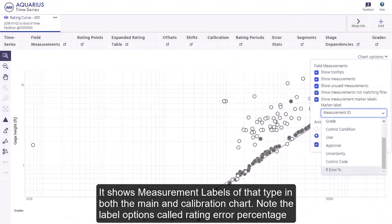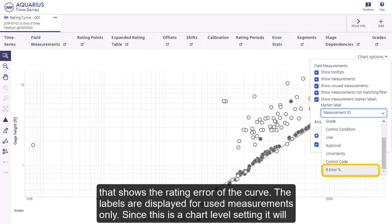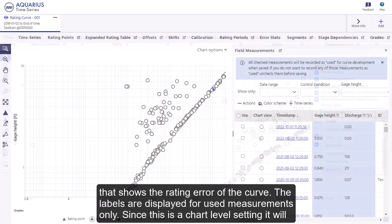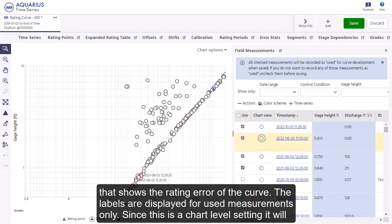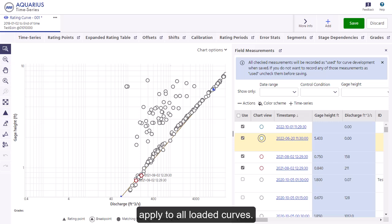Note the label option called Rating Error Percentage, which shows the rating error of the curve. The labels are displayed for used measurements only. Since this is a chart-level setting, it will apply to all loaded curves.